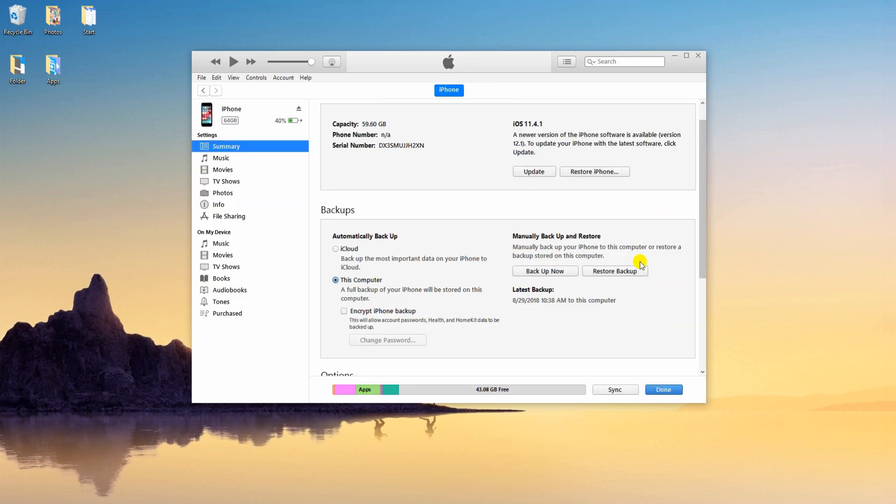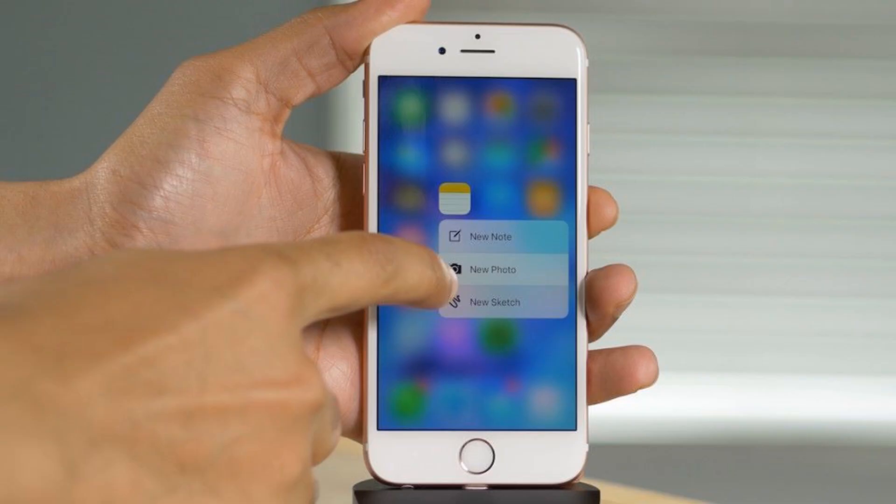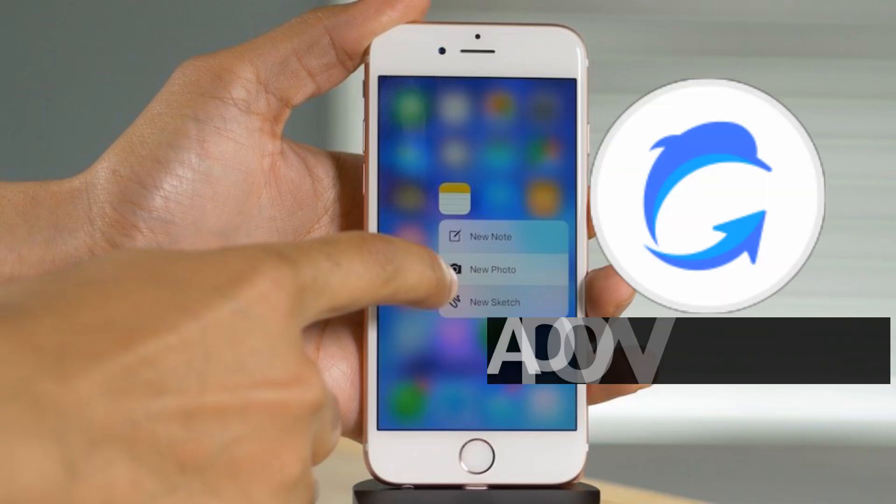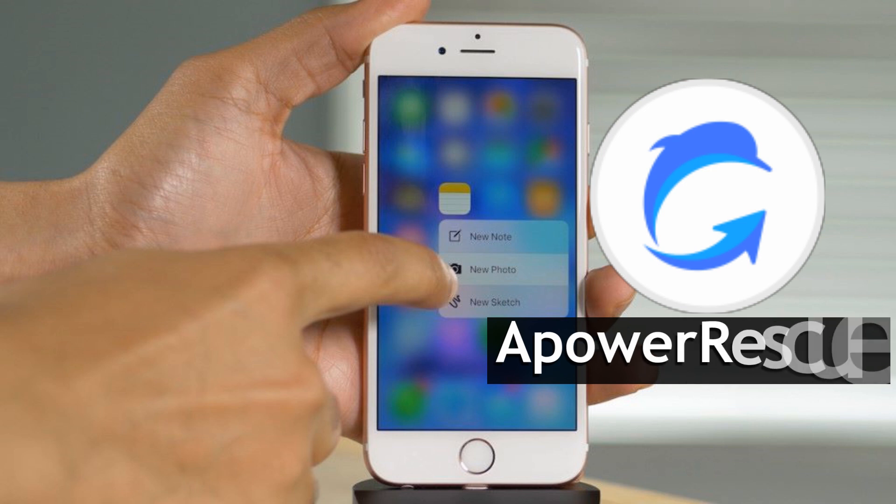Hover your mouse to restore backup, then click. The last app that you may use is ApowerRescue.